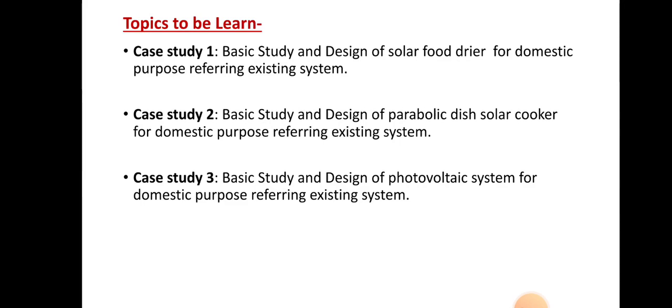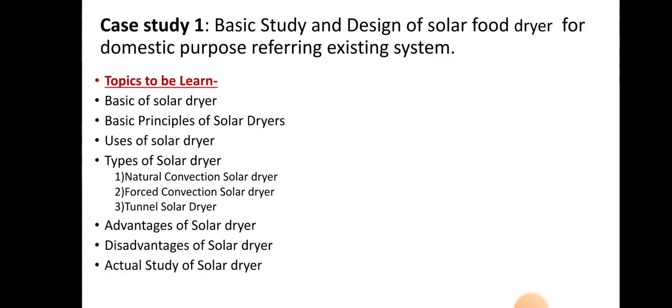One by one we are going to see all three case studies in detail. The first case study is the basic study and design of a solar food dryer for domestic purpose. The topics include: basics of solar dryers — what it is, why it is used, and its working. Then the basic principle of solar dryers — how it works, which energy it utilizes, and how it converts wet food into dry food.